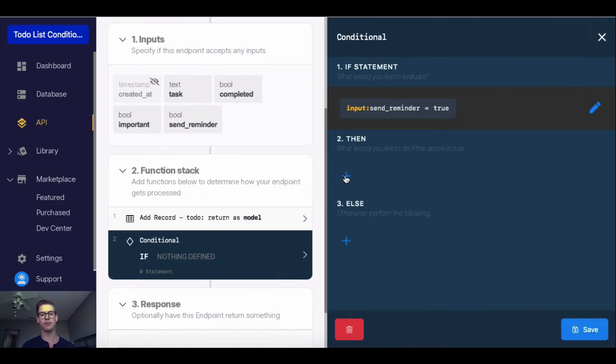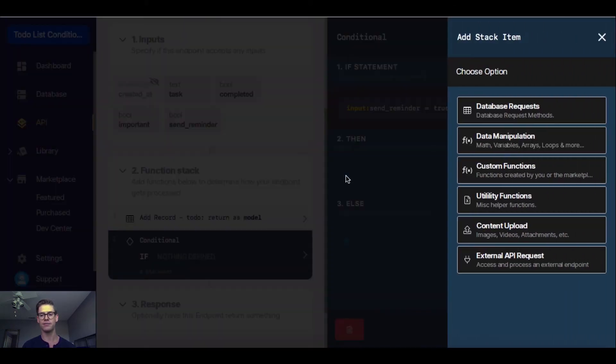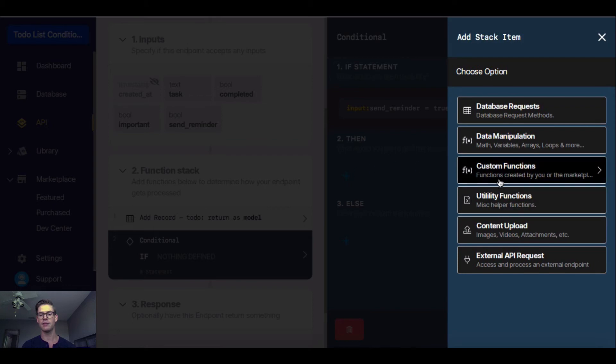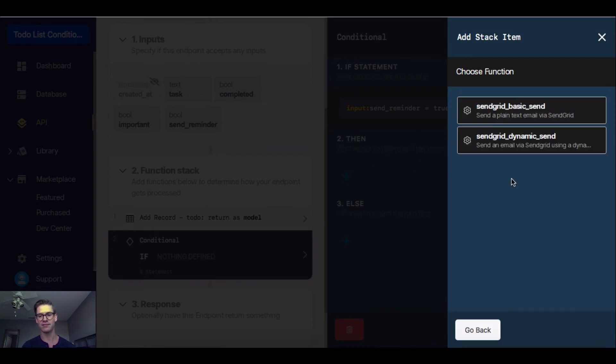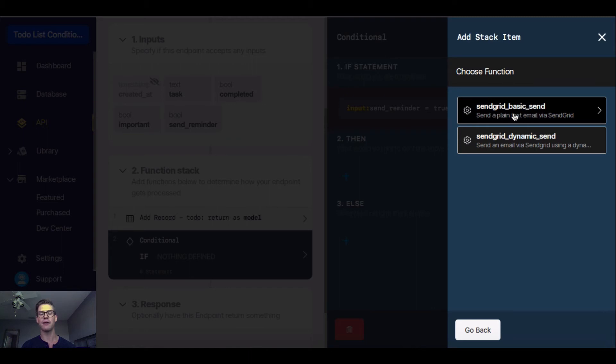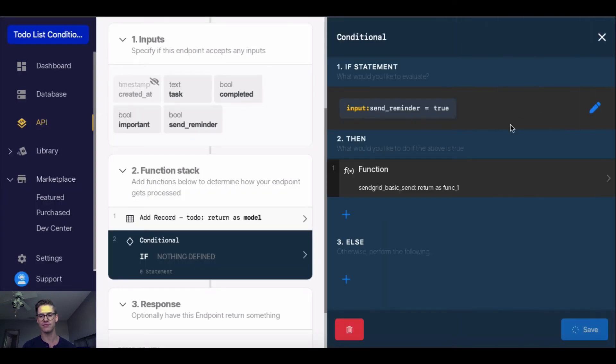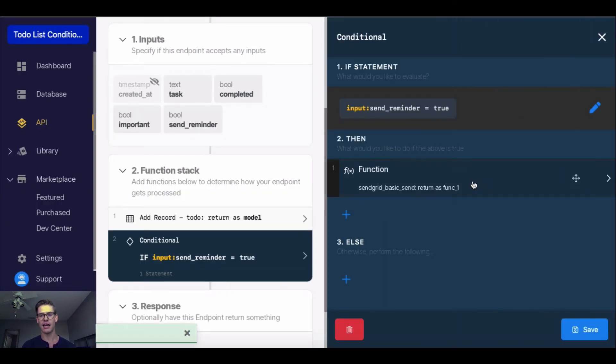Then I'll click plus right here under then. Because I'm sending an email through SendGrid, I'm going to go to custom functions. I'm going to use this SendGrid basic send in order to push out an email notification for myself. This is just created once you configure the SendGrid extension.